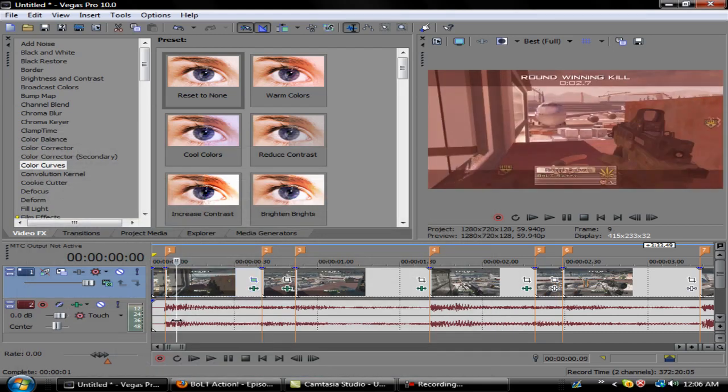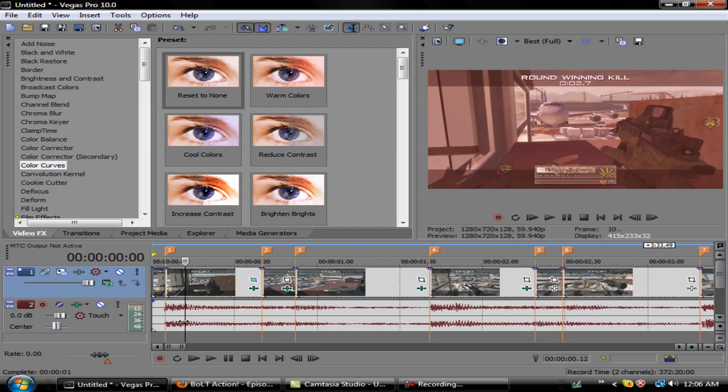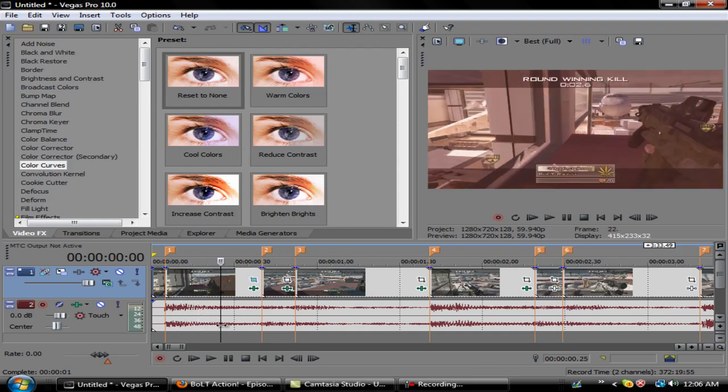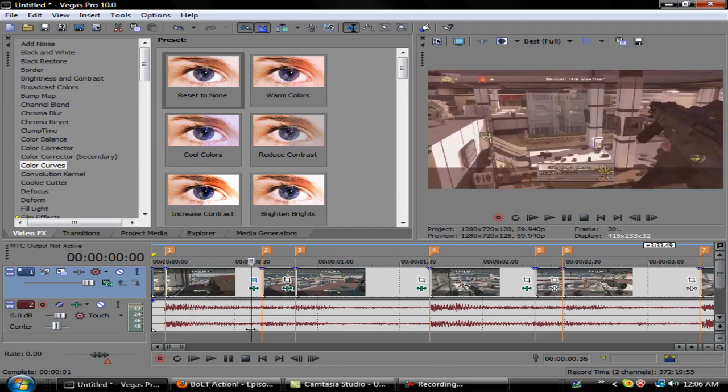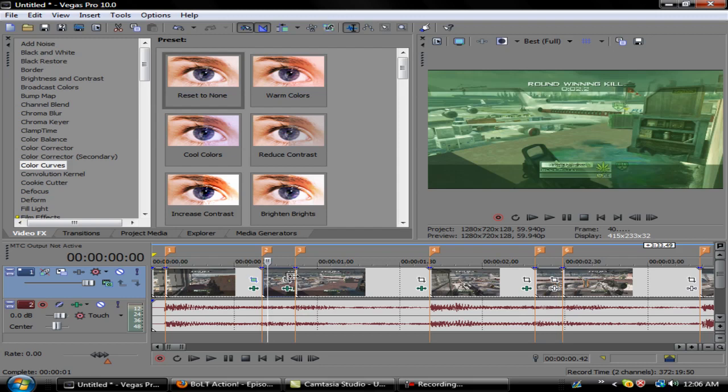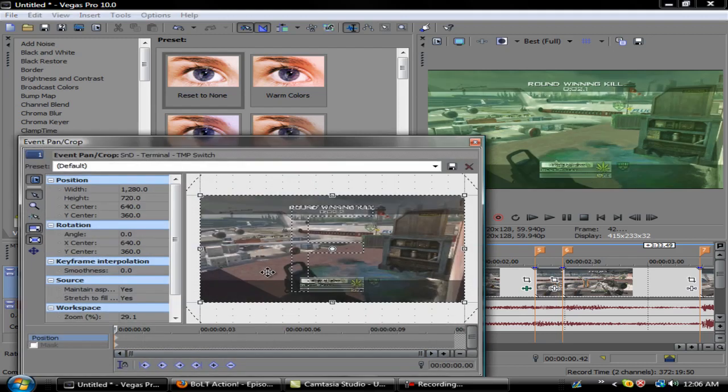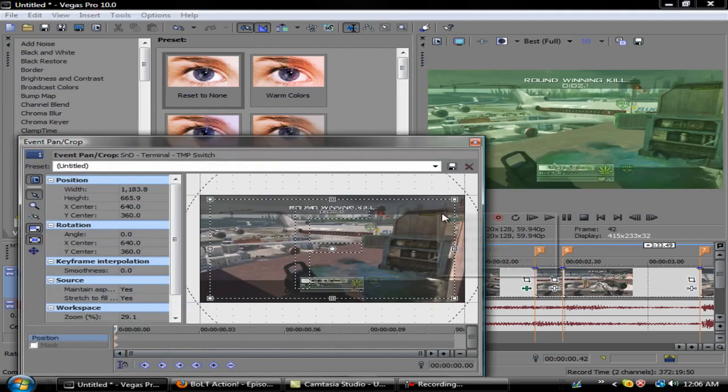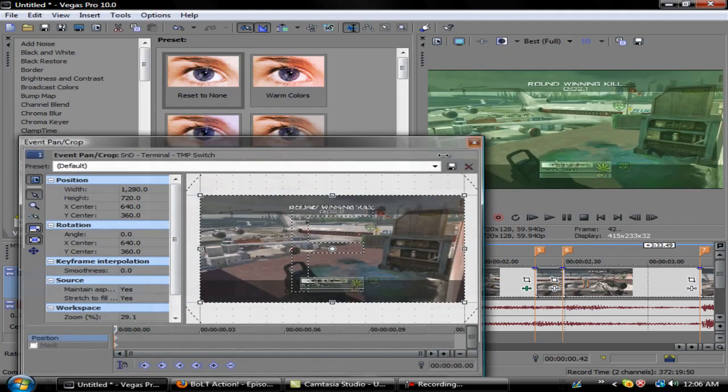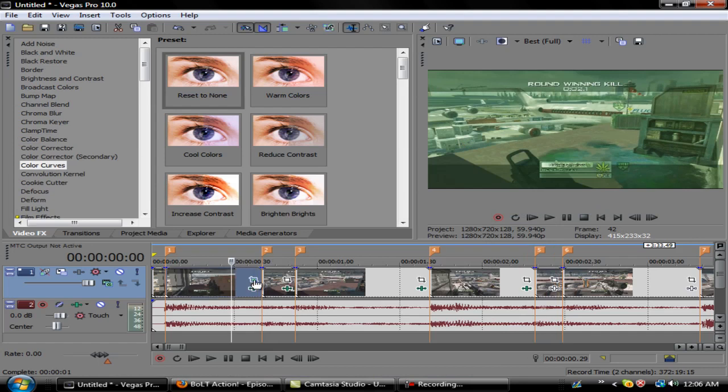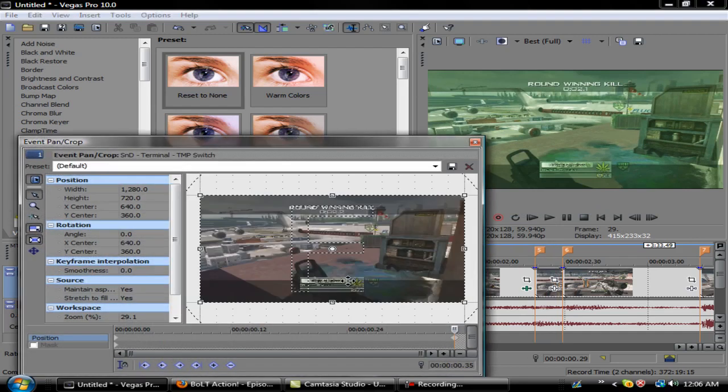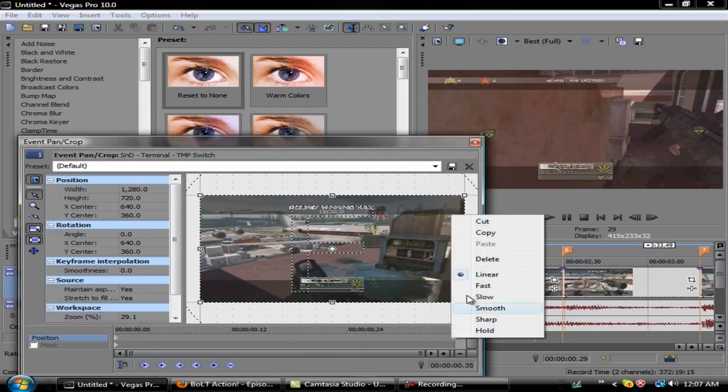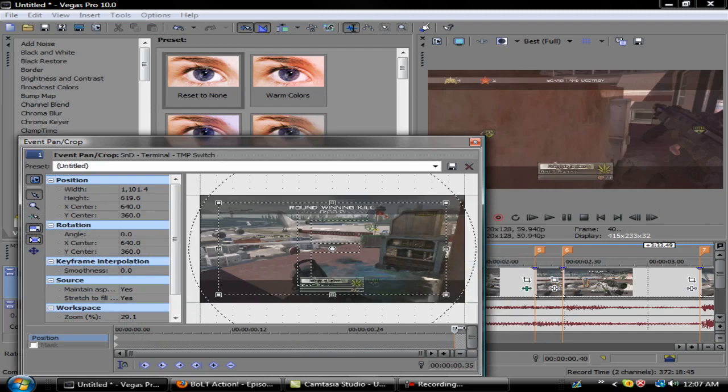Basically what it does is it starts zoomed in, and as you progress through the clip it zooms the clip back to its restore point. You can just do it throughout the whole thing. For example, if you want the clips to all be the same size when they zoom in, we'll just redo this one.